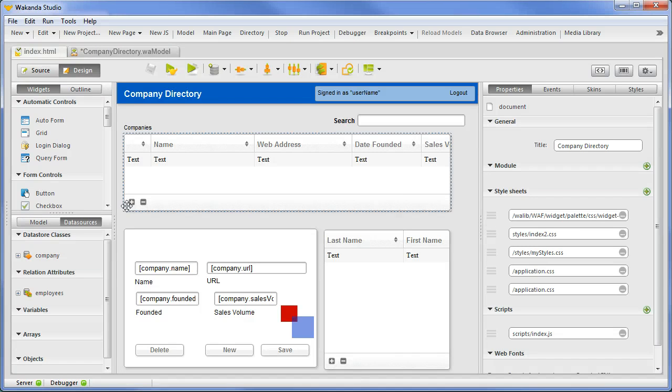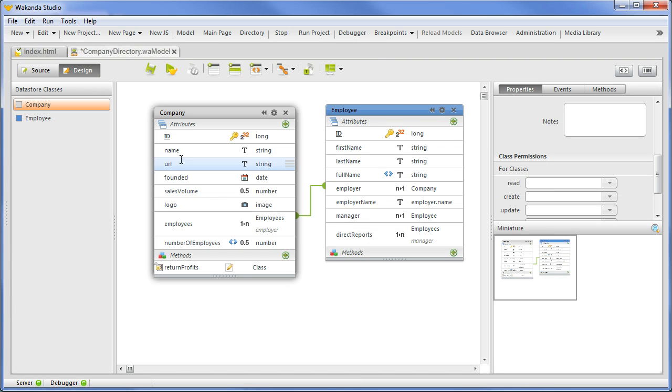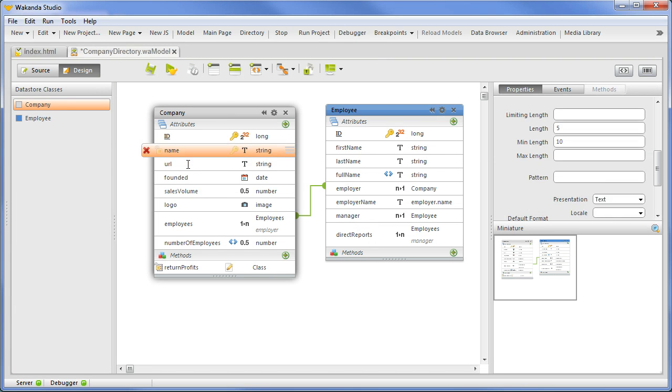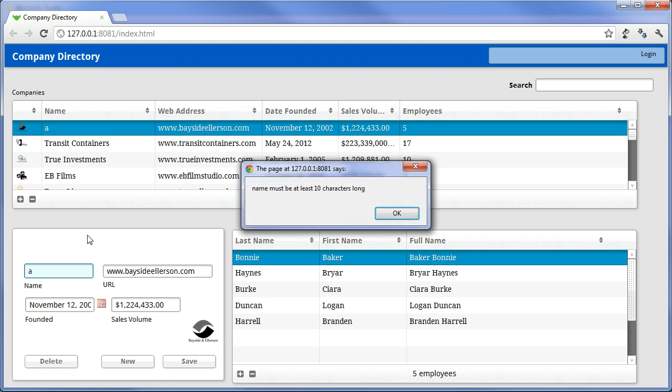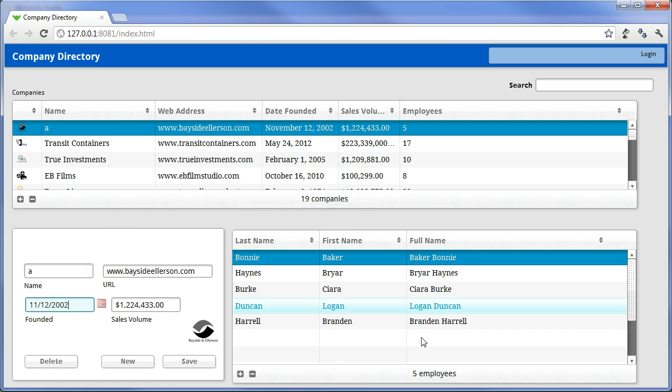We'll start client side in the browser. In the datastore model, company name has a length restriction between 5 and 10 characters. When we attempt to enter a value outside of this range, the browser alert is displayed with a message. This is the default behavior.